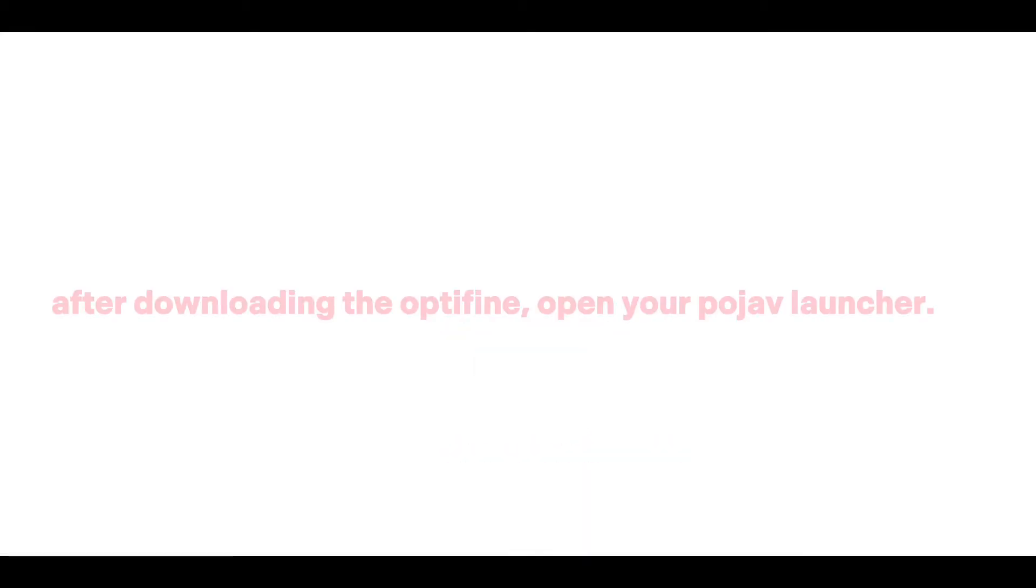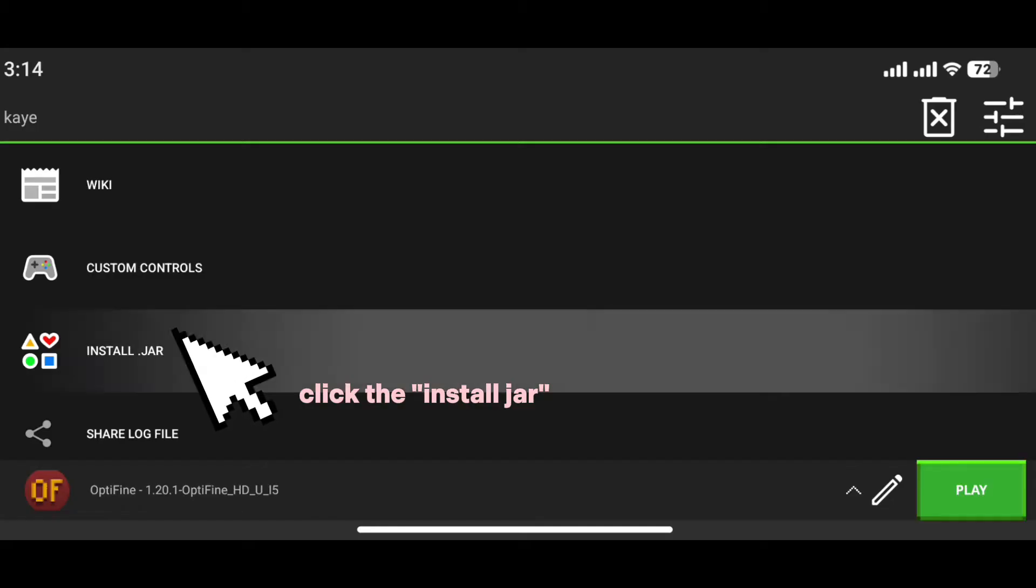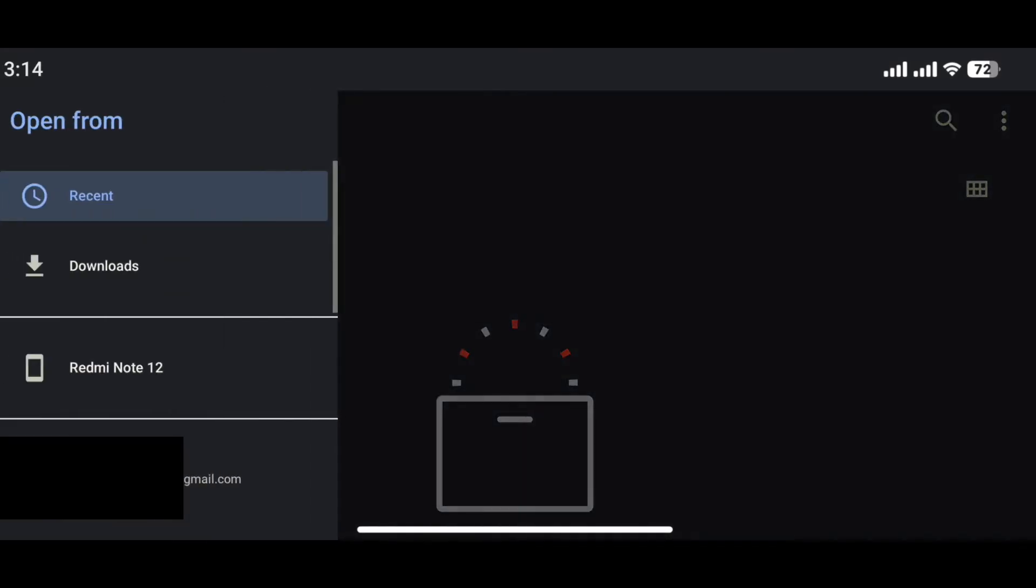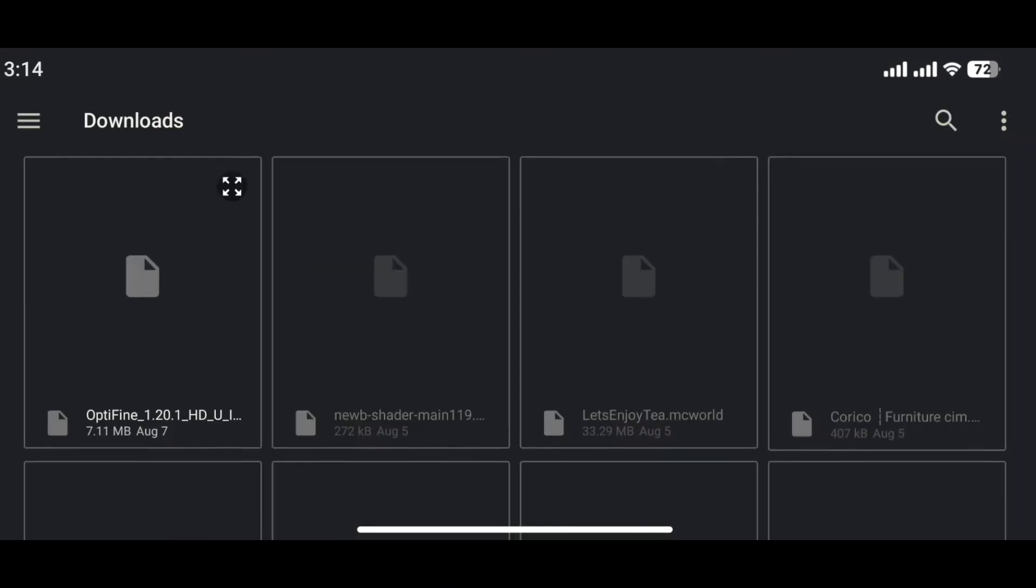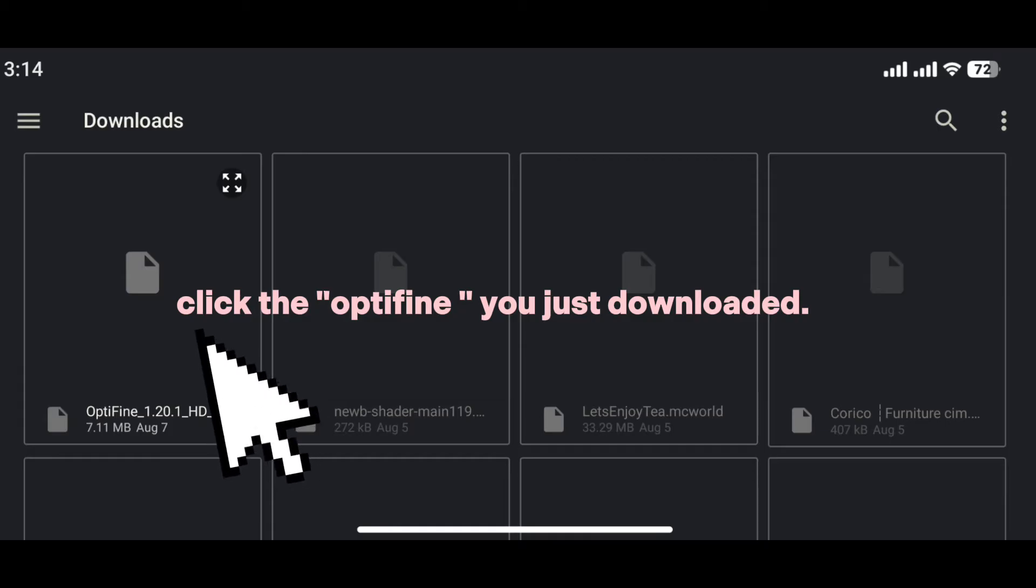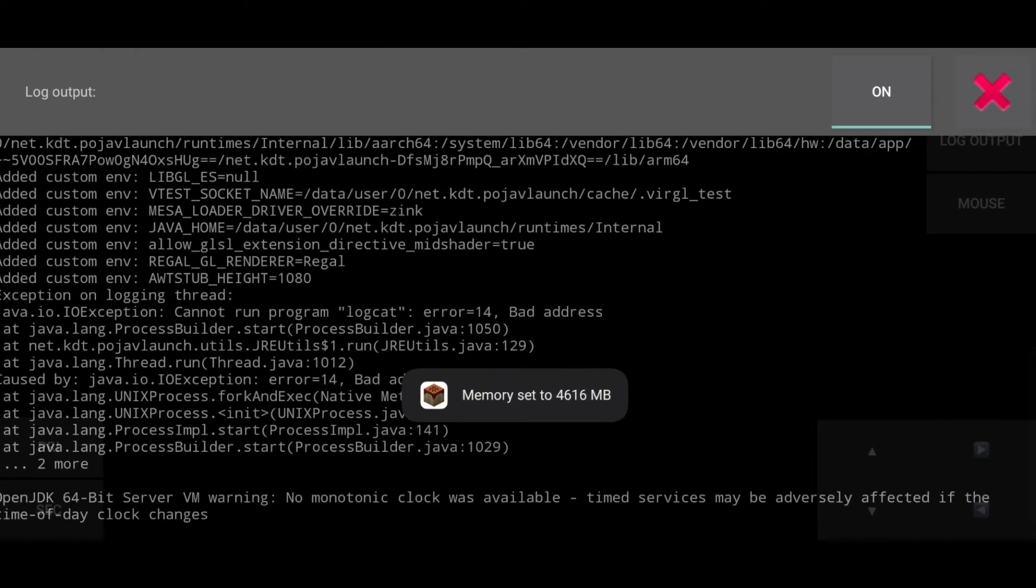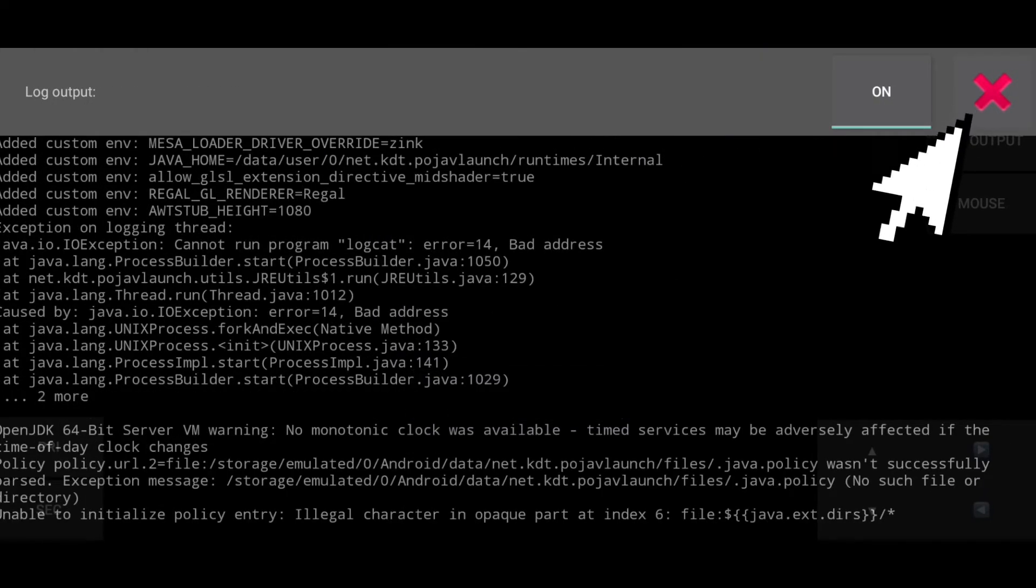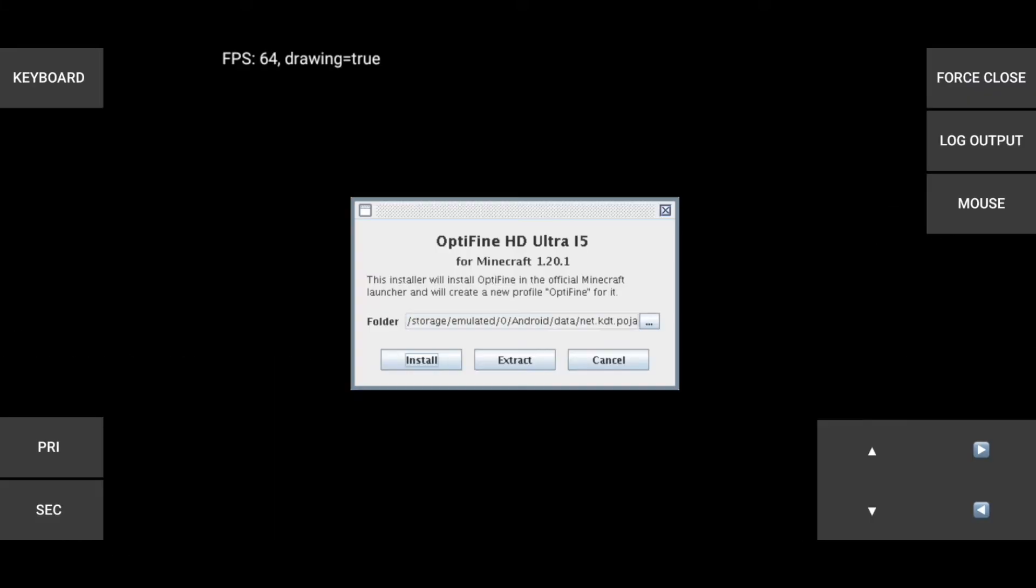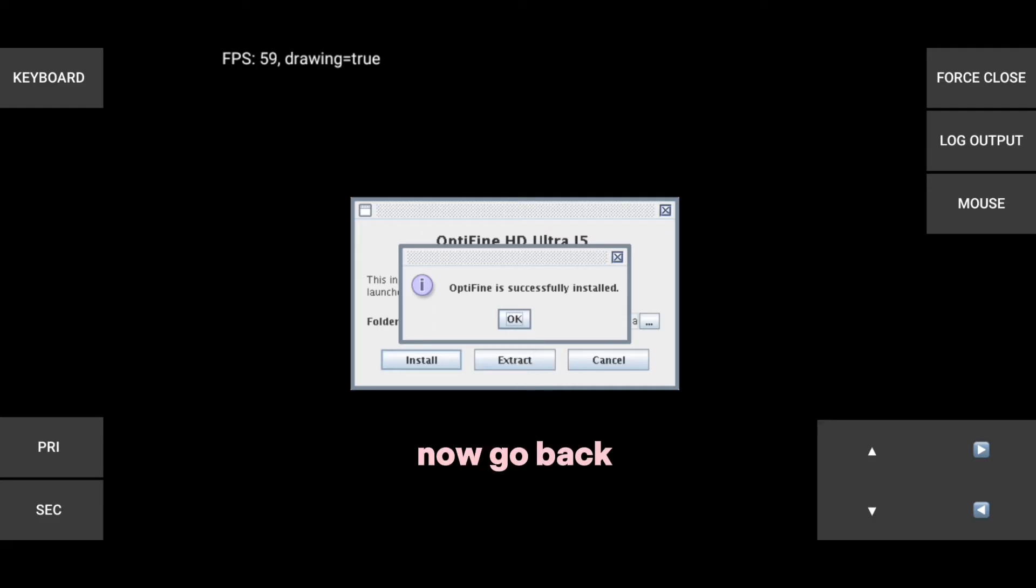After downloading OptiFine, open your Pojav launcher. Click install jar, click download, click the OptiFine you just downloaded, click install and OK. Now go back.